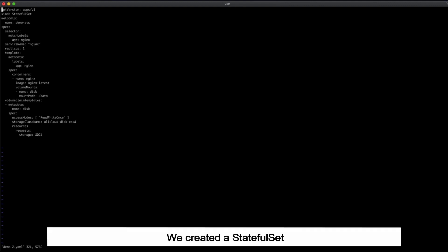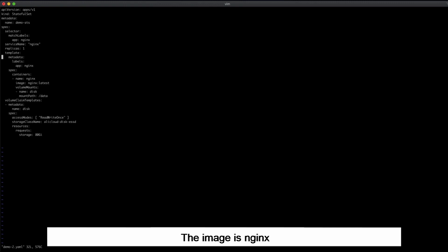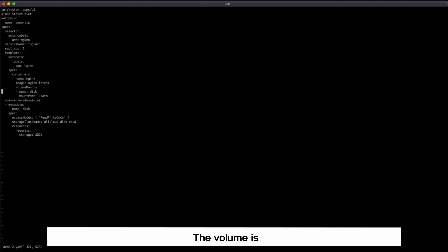We created a stateful set. The name is demo-sds. The image is nginx. The mount path is forward slash data. The volume is a PVC that is created by using storage class.